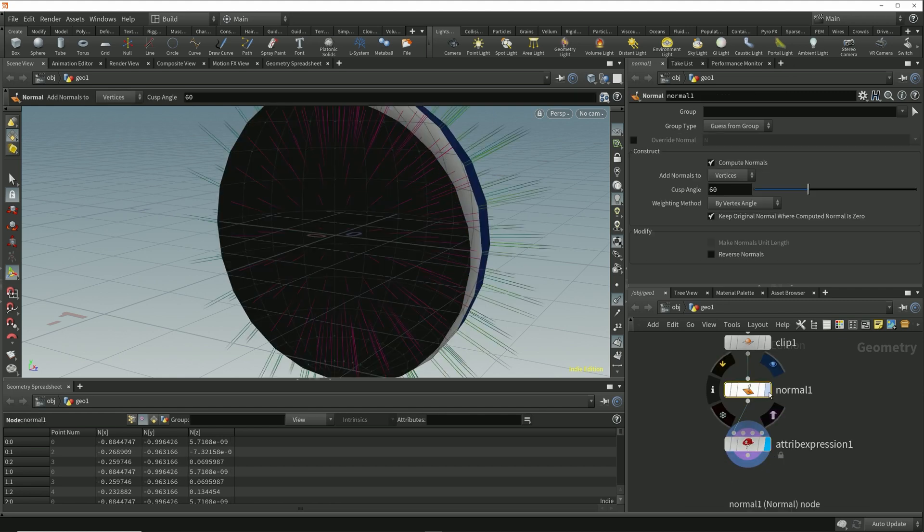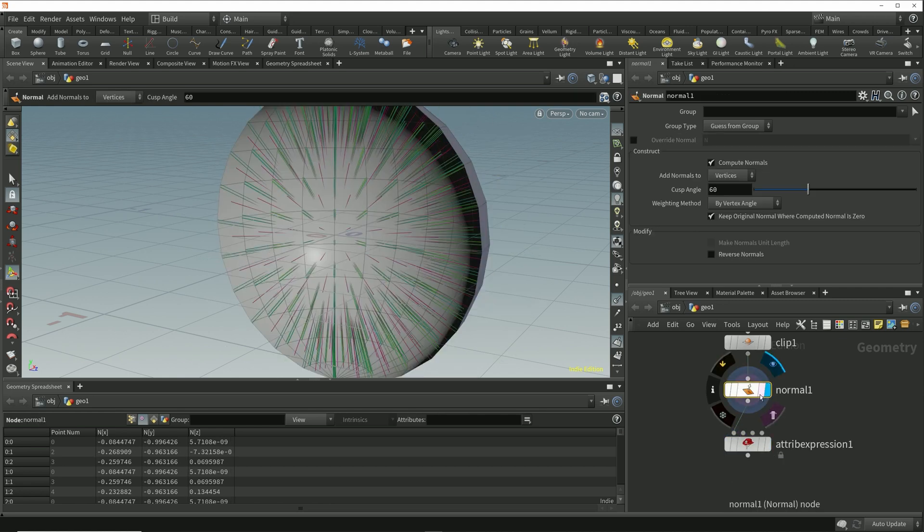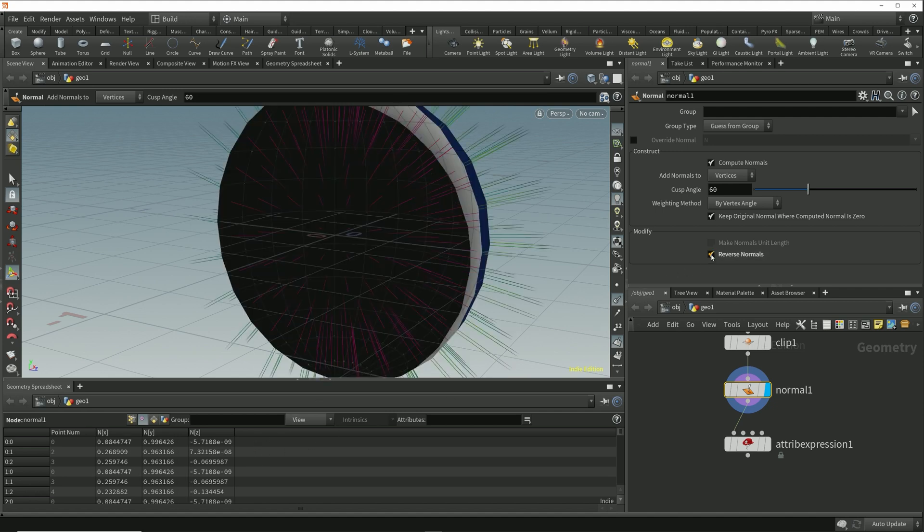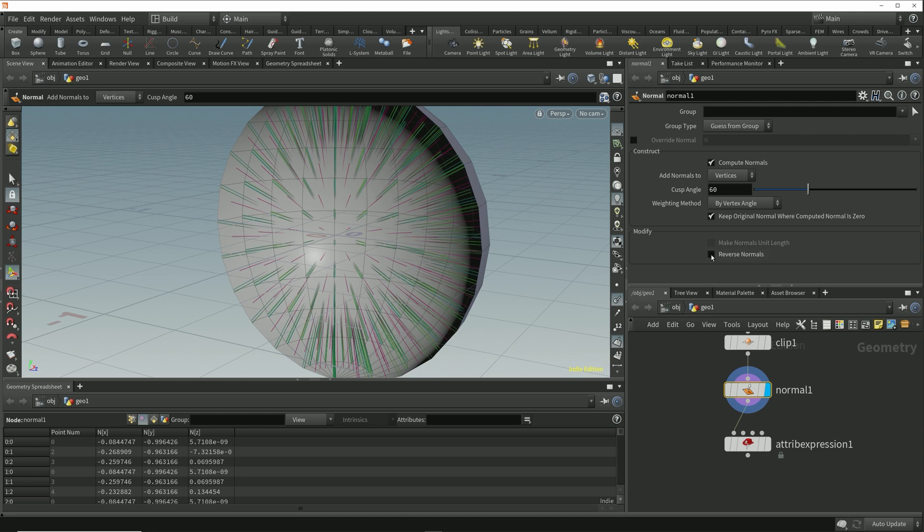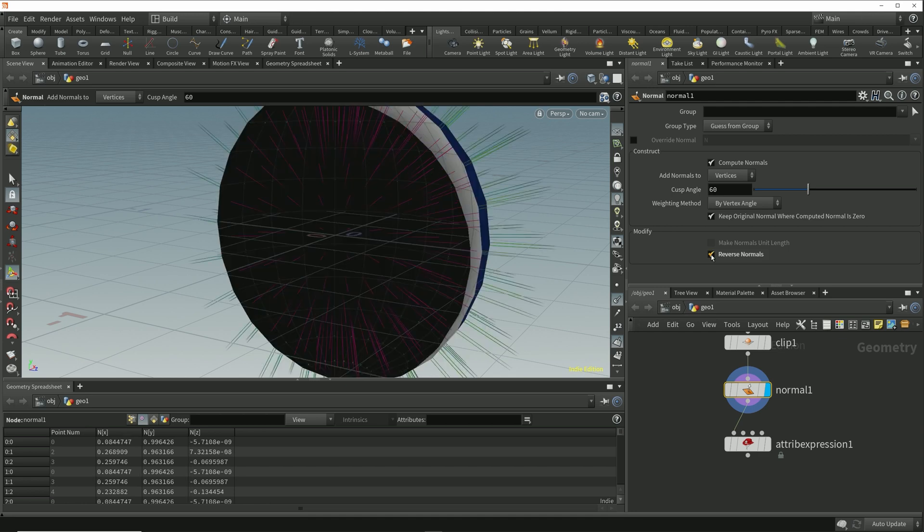If I select and set the display flag on the normal node we see in both the viewport and the geometry spreadsheet that we get exactly the same thing by enabling and disabling this reverse normal parameter.